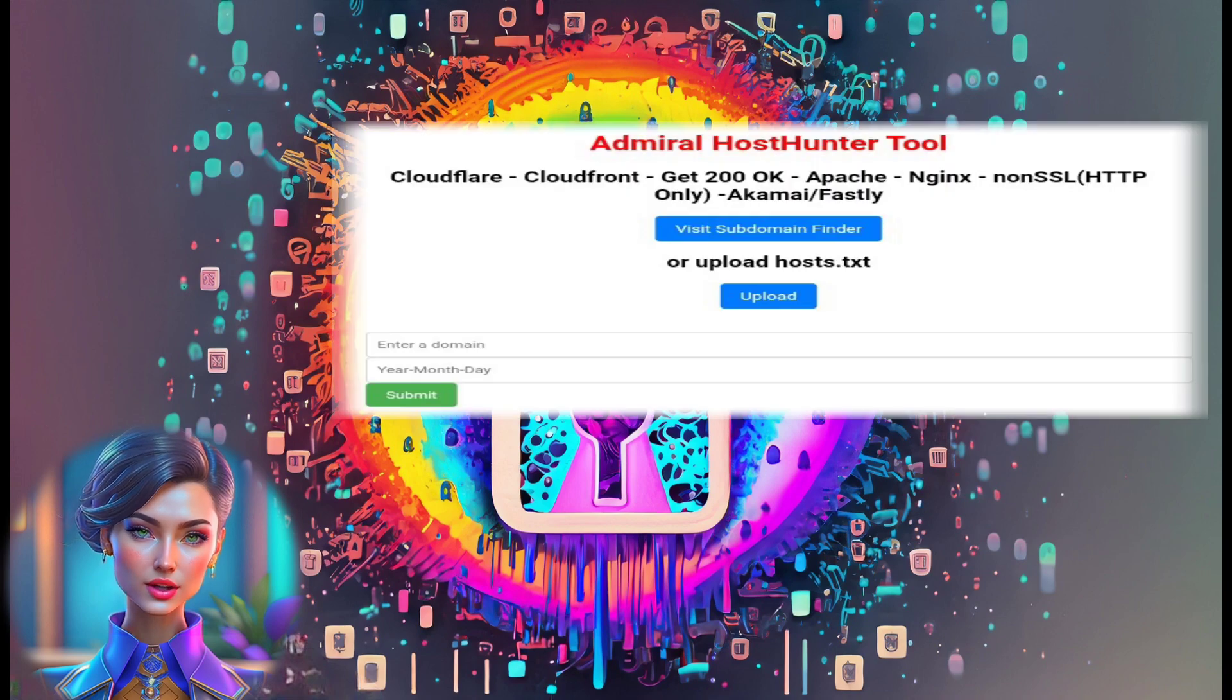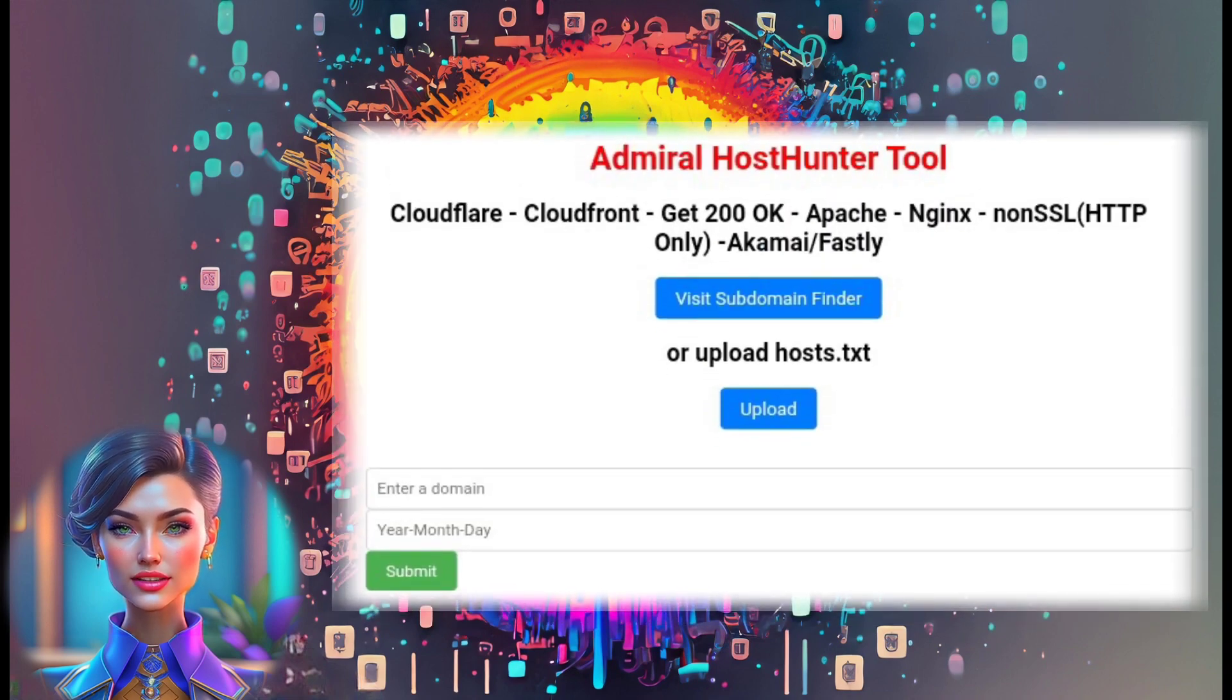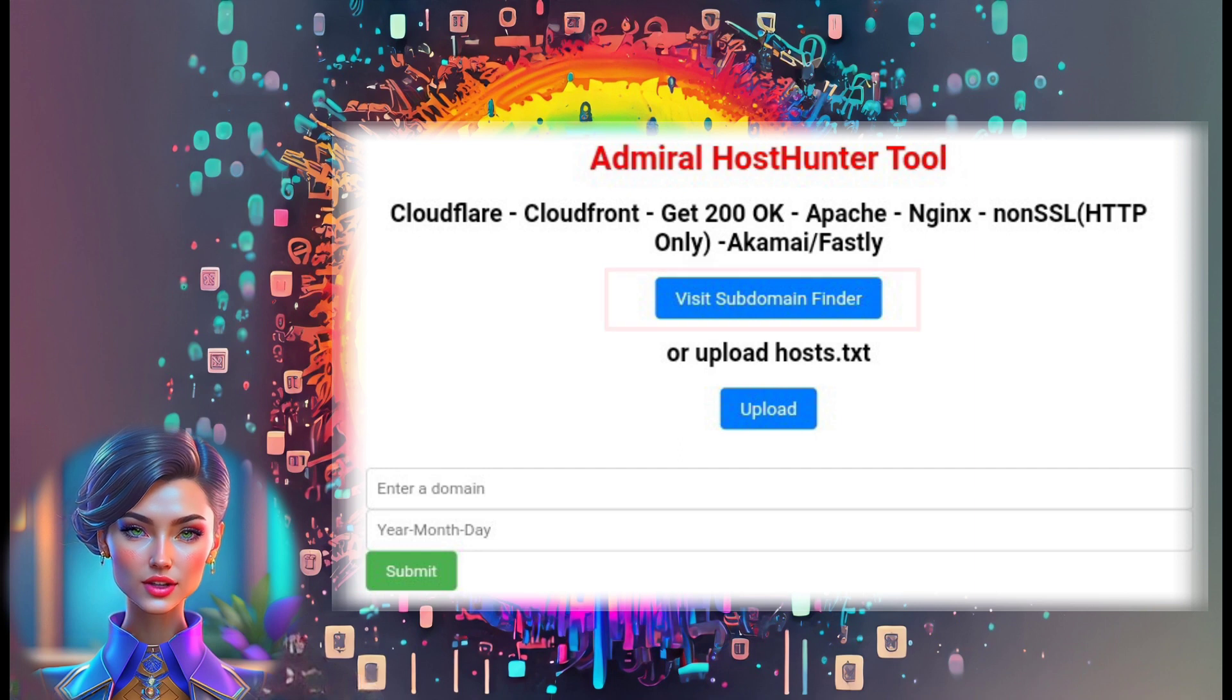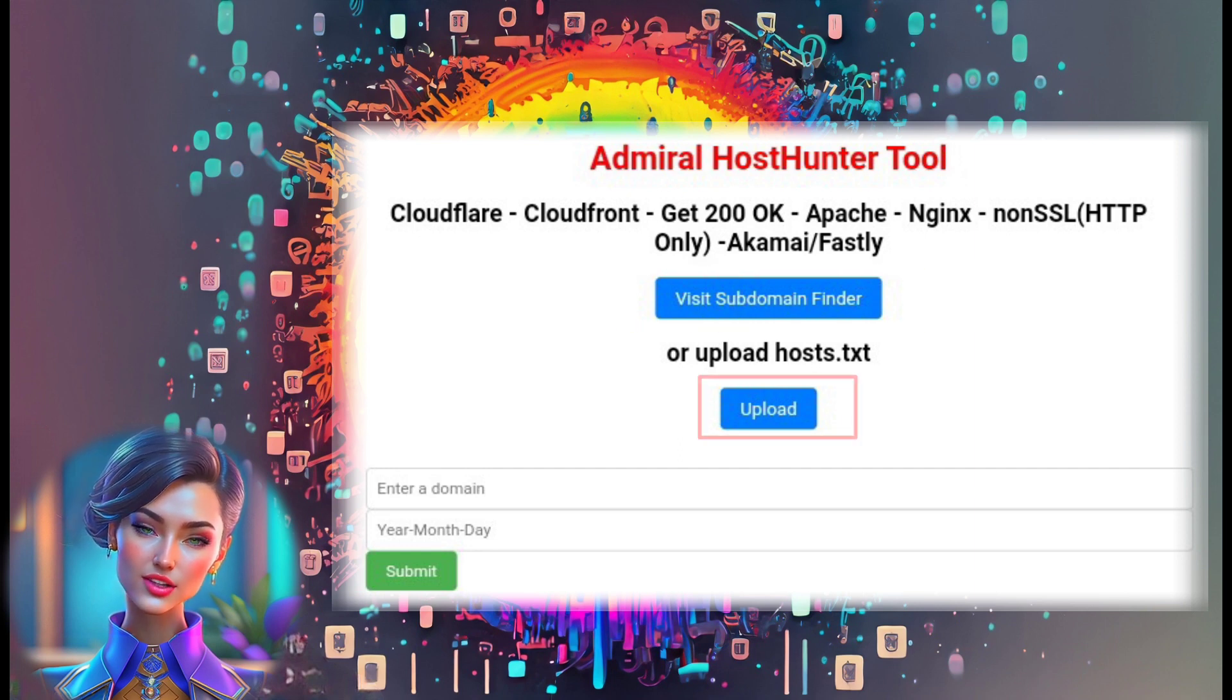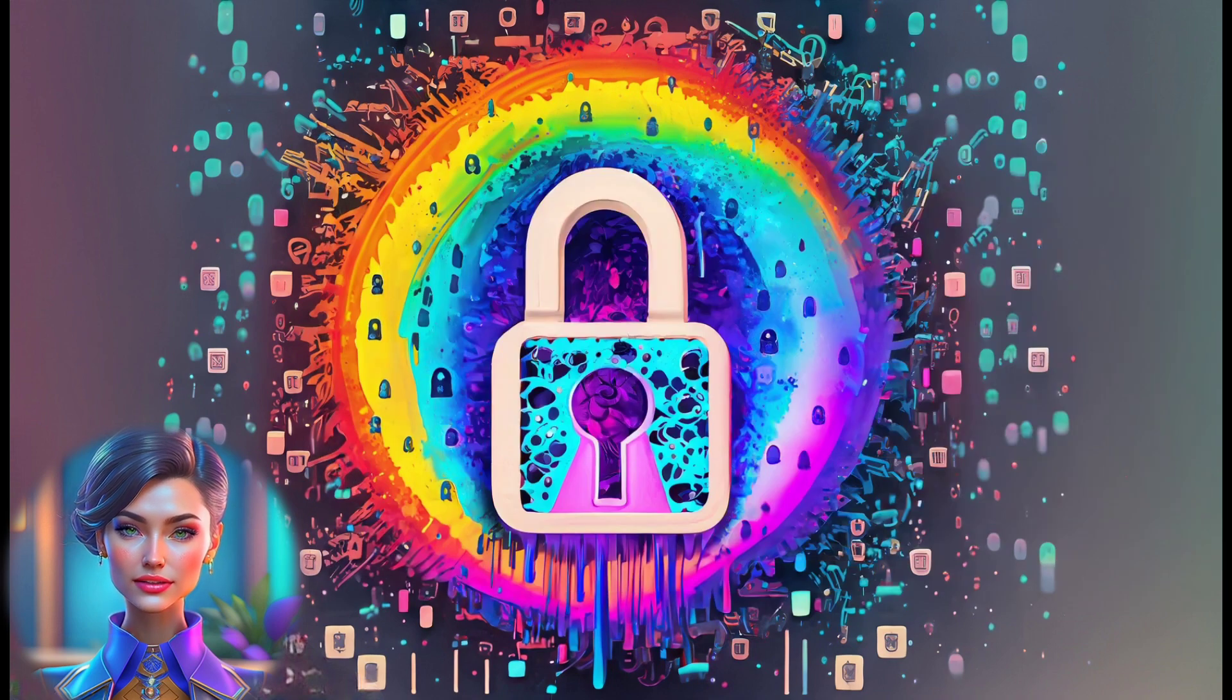Step 4: You have two methods to scan subdomains using this tool. Use the subdomain finder tool provided on this website, or utilize other subdomain finder tools and upload domains in a text file to get the results you need.